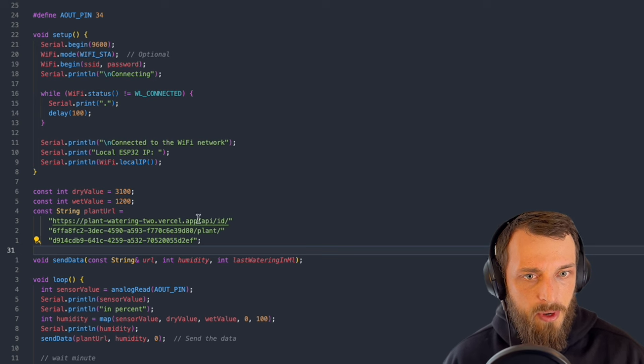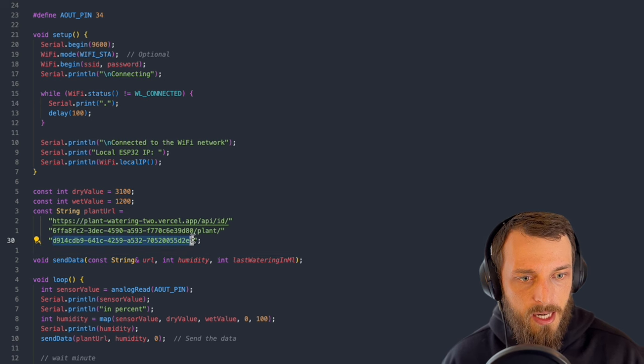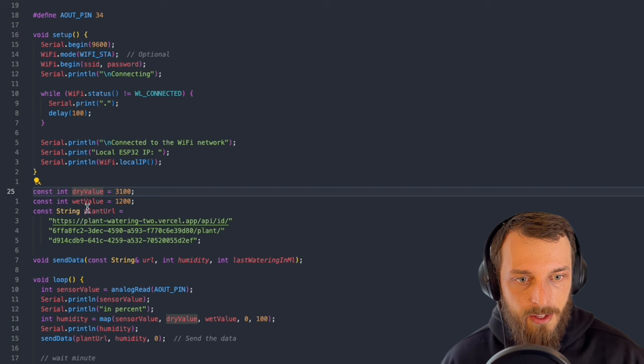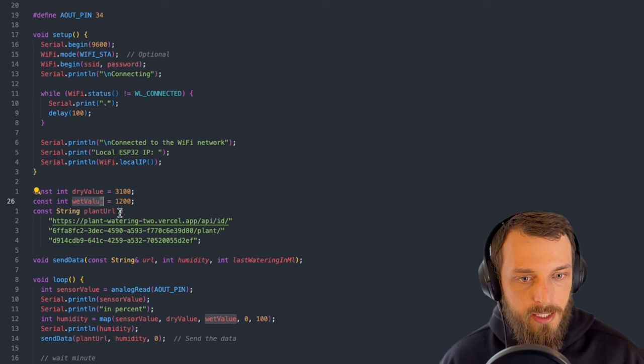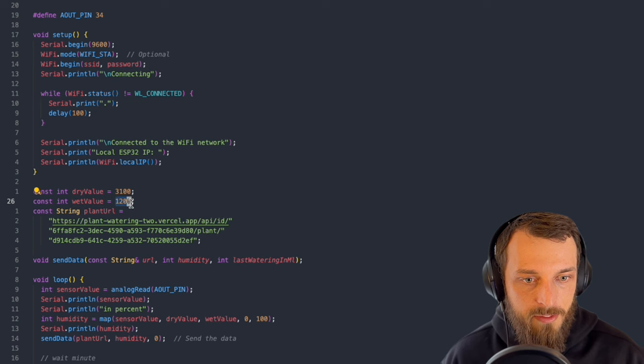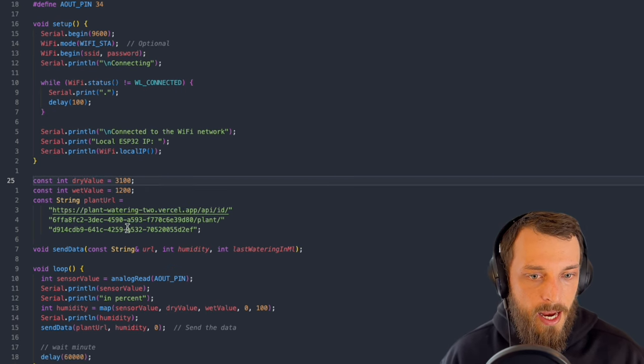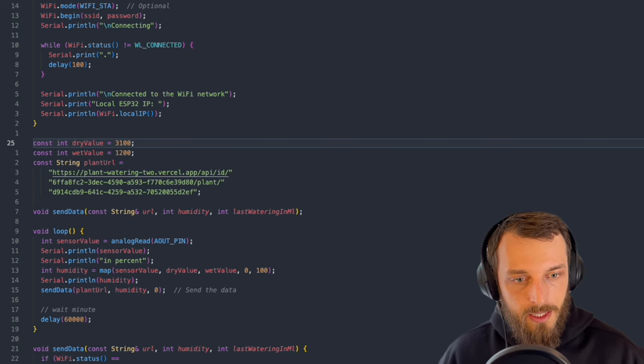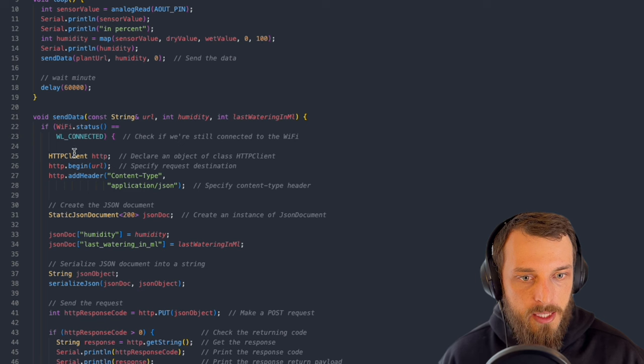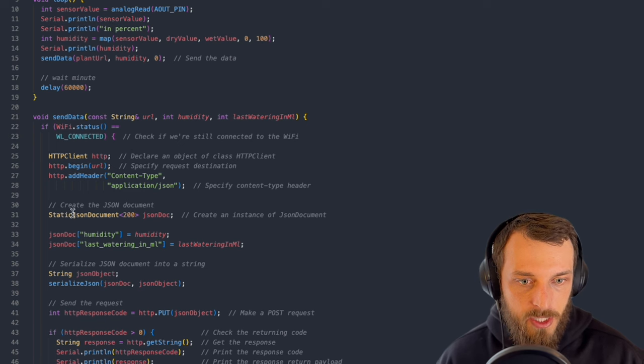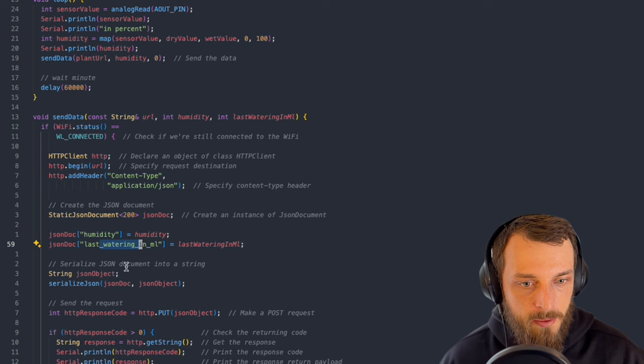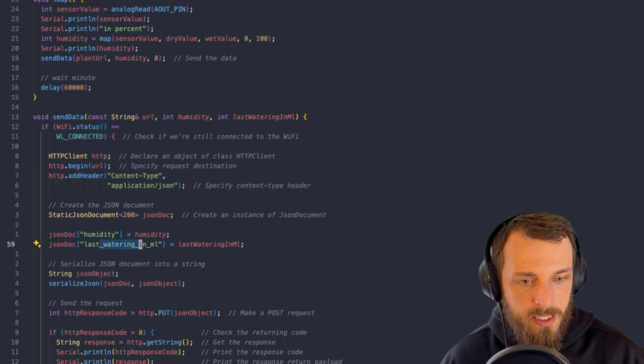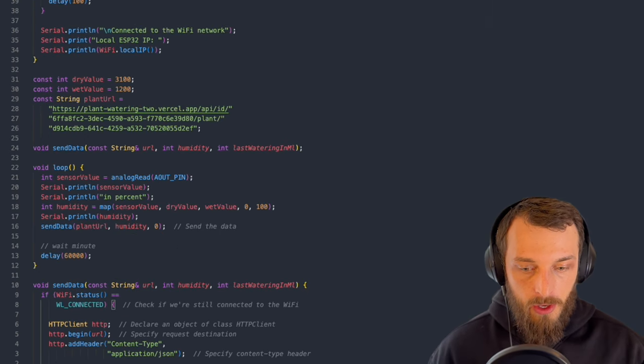So on the other side, we have the ESP code. I copied over already the plant ID. I set the dry value and the wet value. So these two values are the readings of the capacitor. I put it in a glass of water to read the wet value and read the dry value. I will just go over it every minute, read the value, send it to the API. And the send part is also very simple. You just create a JSON object with the humidity, the last watering, and it will be sent over. The whole reading and watering part is not included yet.